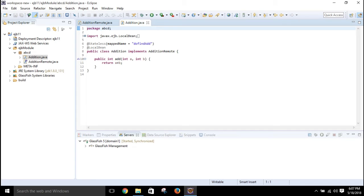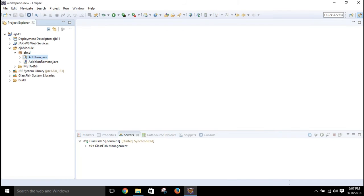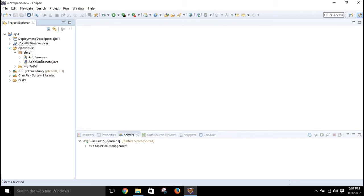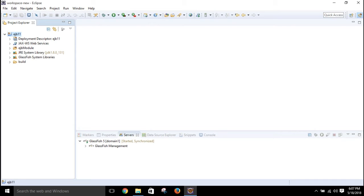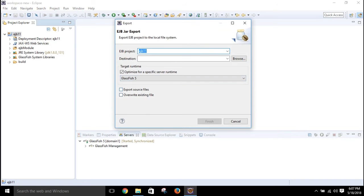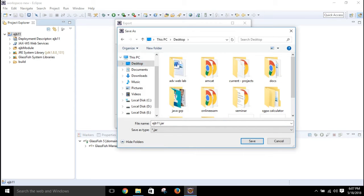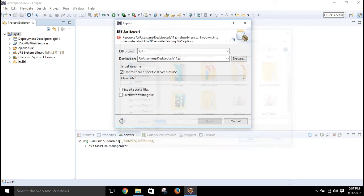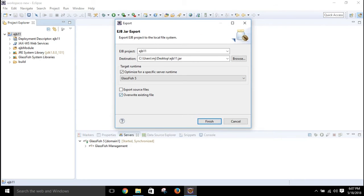We have the two files looking good. Now click on this project and export it as a JAR file. For convenience I'll export it to the Desktop. Since I already have a file with the same name, I'll check the override option.